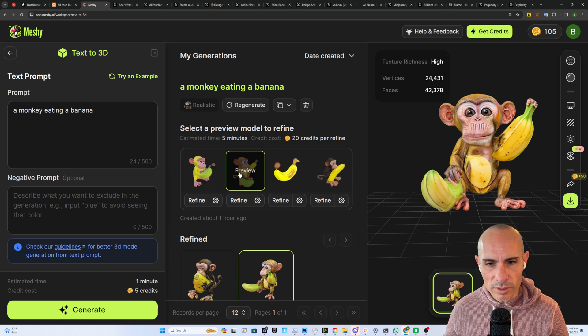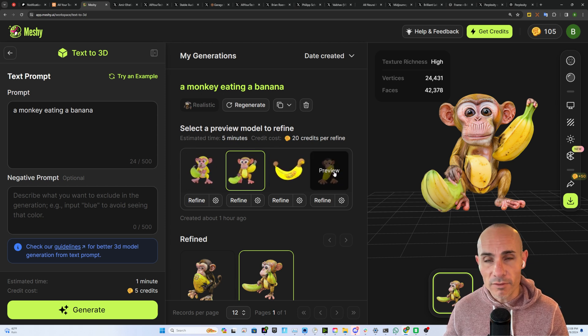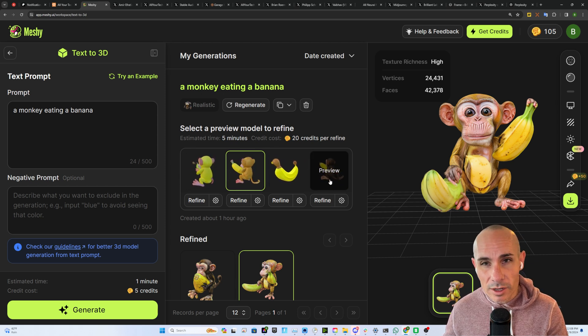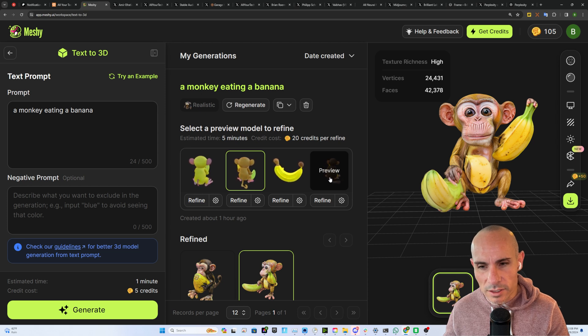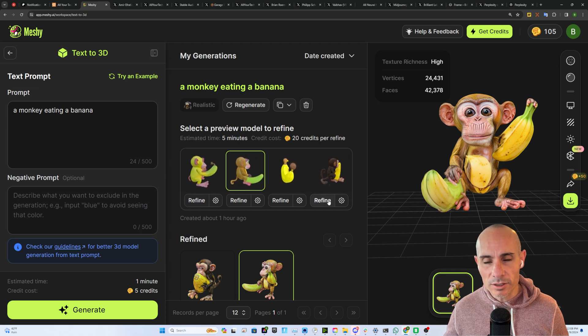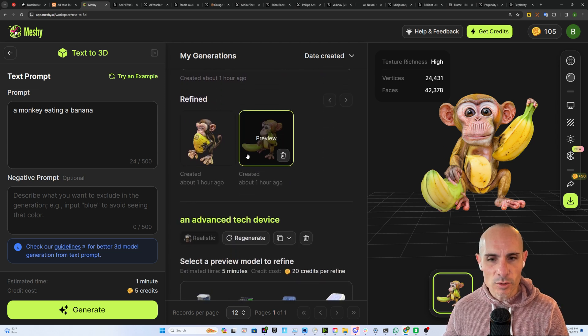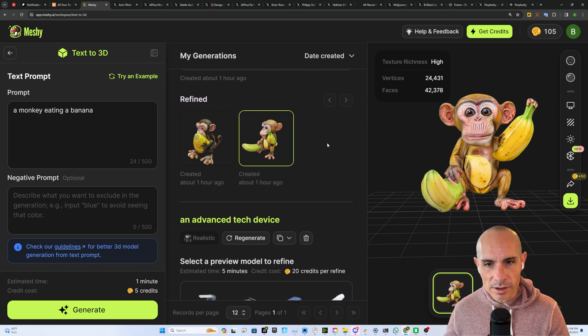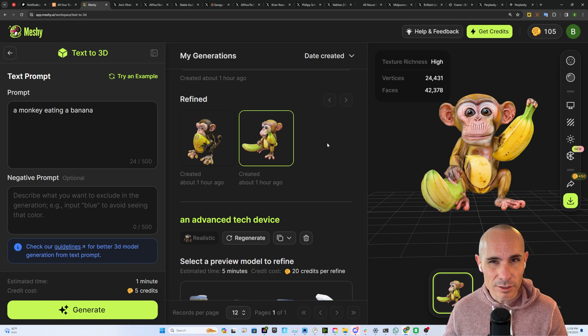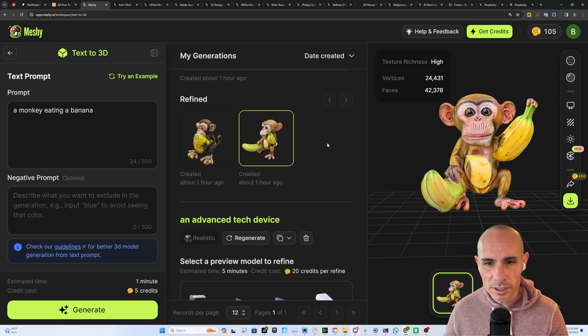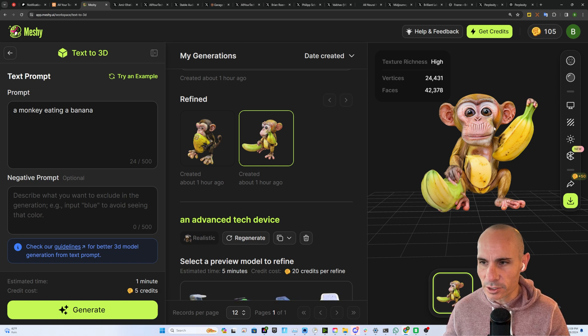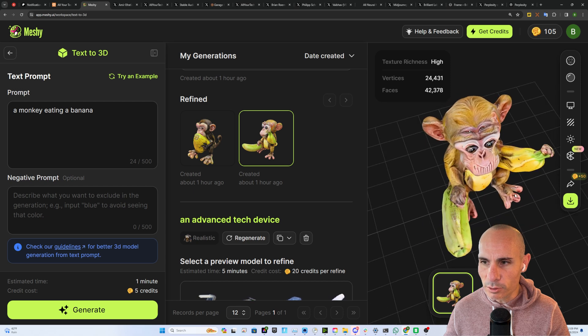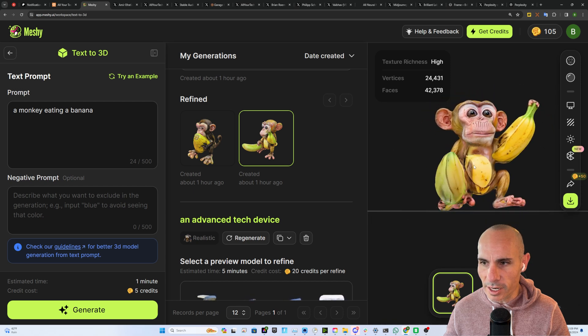So you can see with the prompt you get back four models. You can click on one of these that you want to use and you can click on refine. That's going to go down here and it's going to create a better higher resolution mesh of that final version which you can then preview over here on the right hand side.